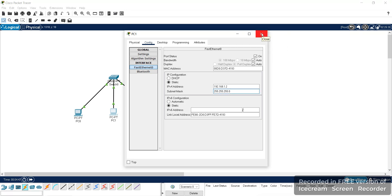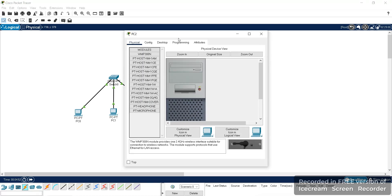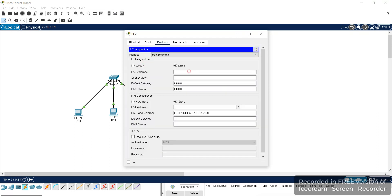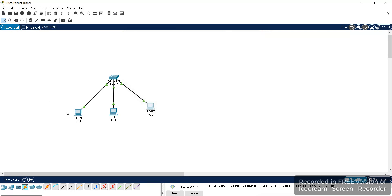We have given addresses for two systems. Similarly, we can give the IP address for the third system using any method which is convenient for you — 192.168.1.3. Addressing is now complete.